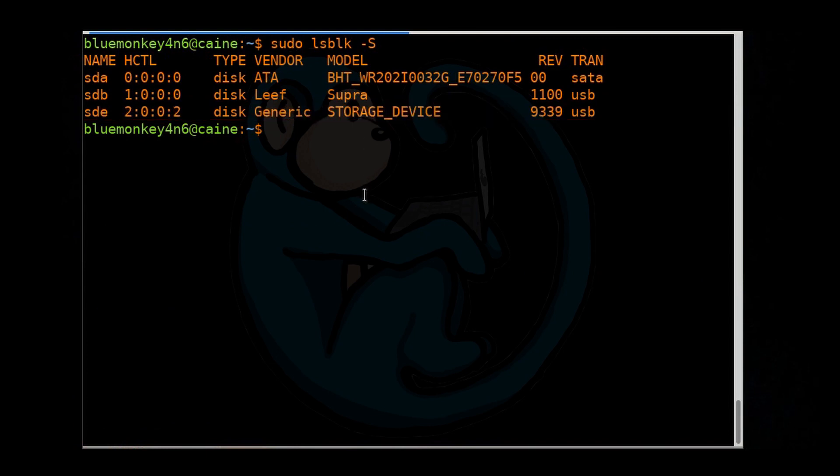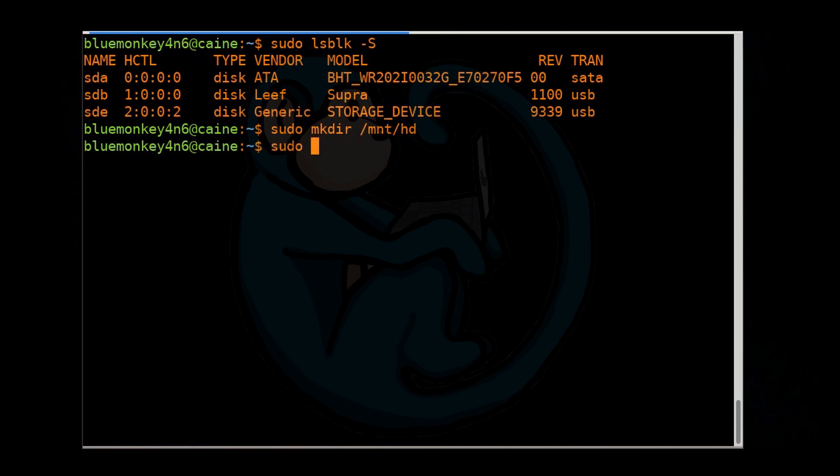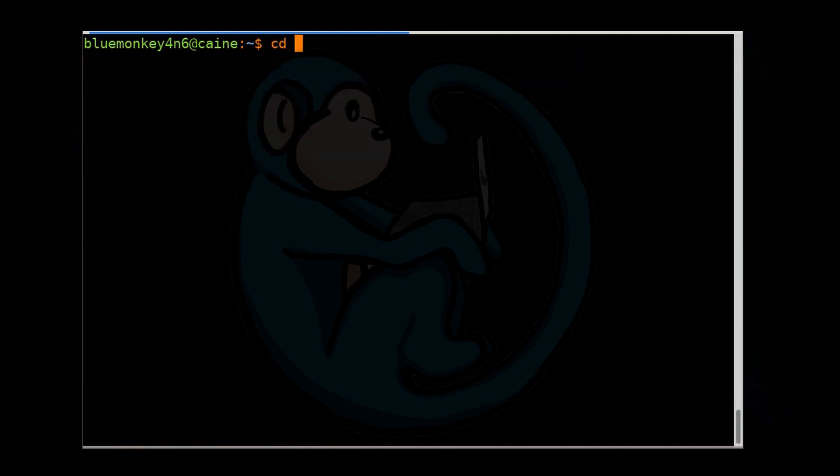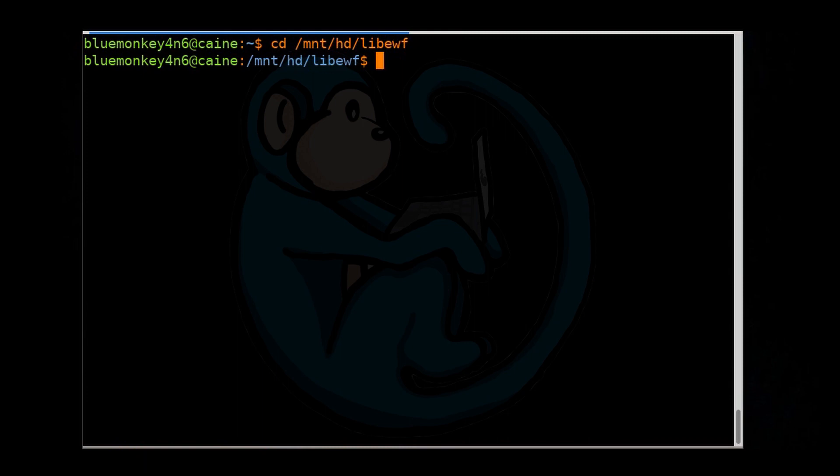I'm going to create a mount point called /mnt/hd. So sudo mkdir /mnt/hd. And then I'm going to mount the staging drive to it. sudo mount /dev/sda2 /mnt/hd. And then CD into a folder already created called libEWF. So cd /mnt/hd/libEWF.